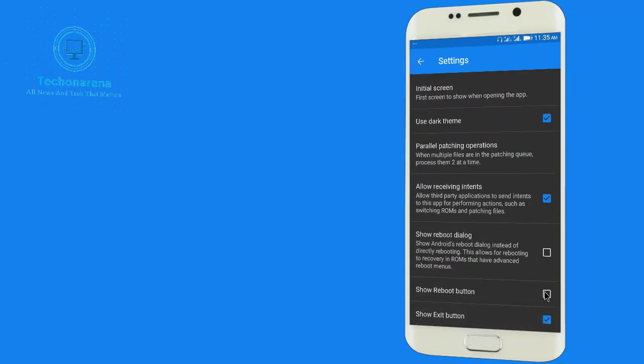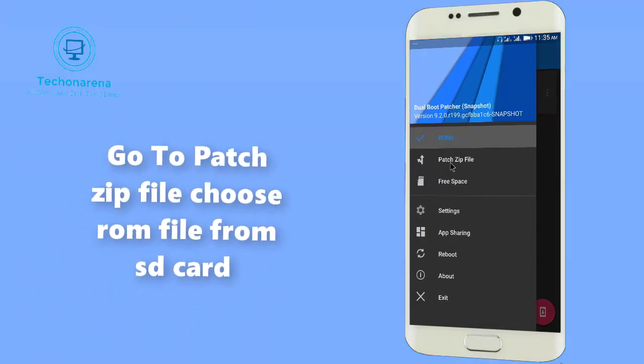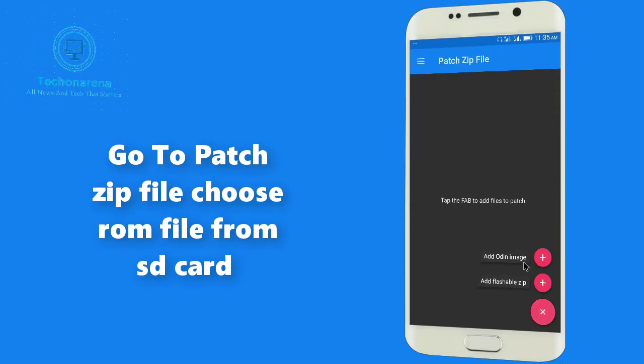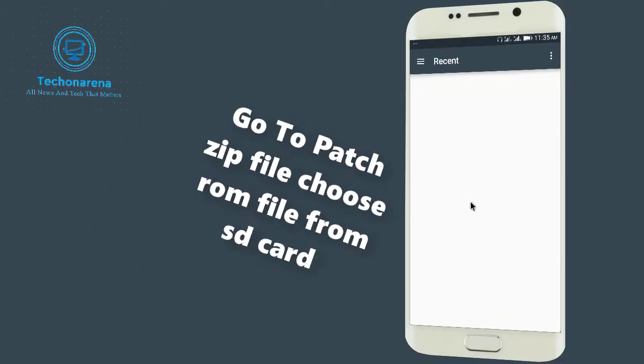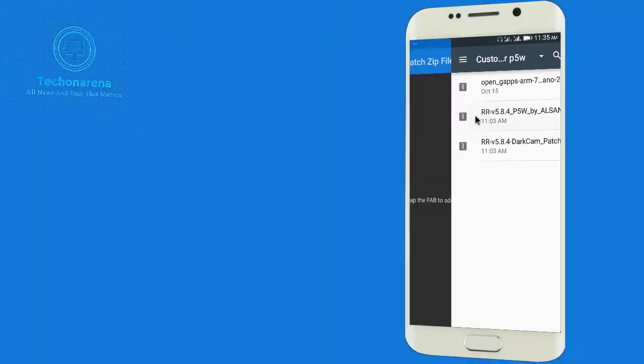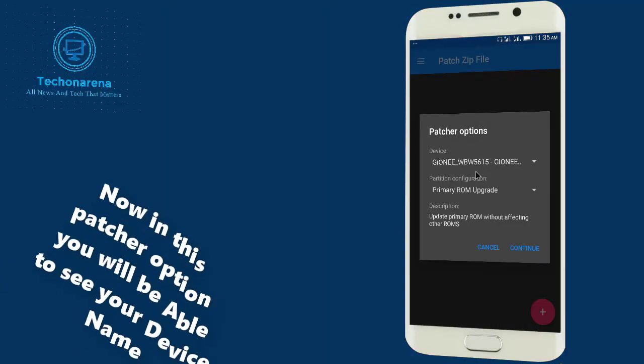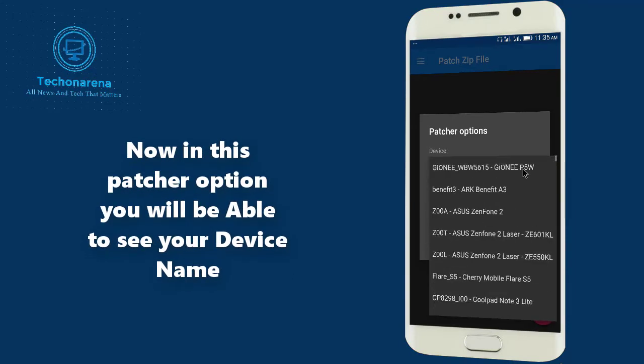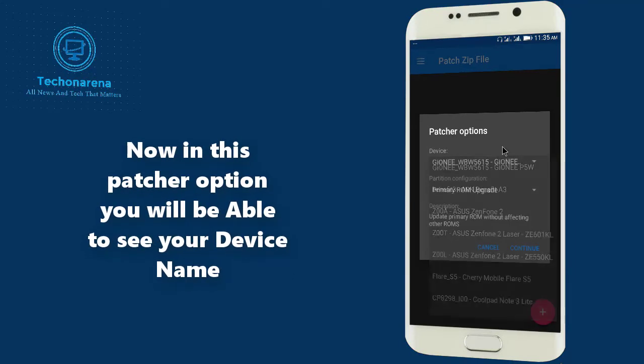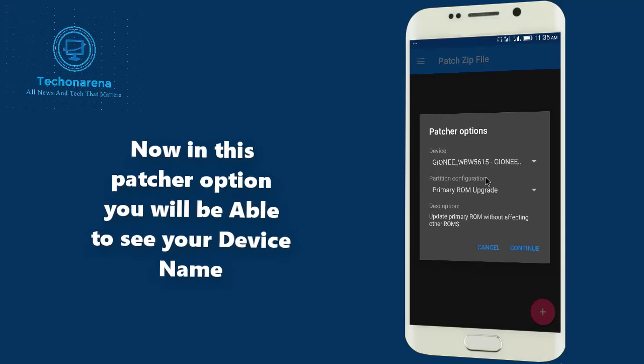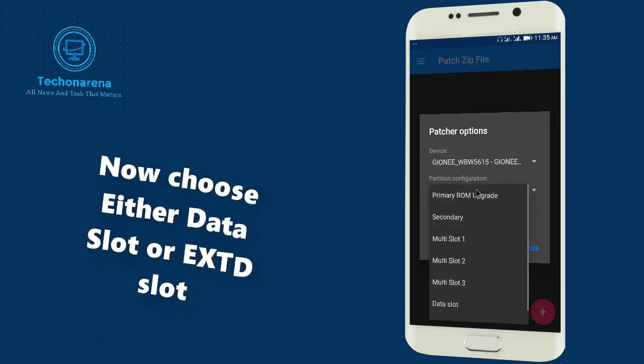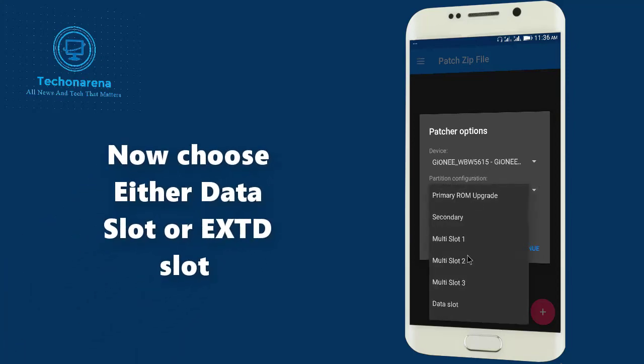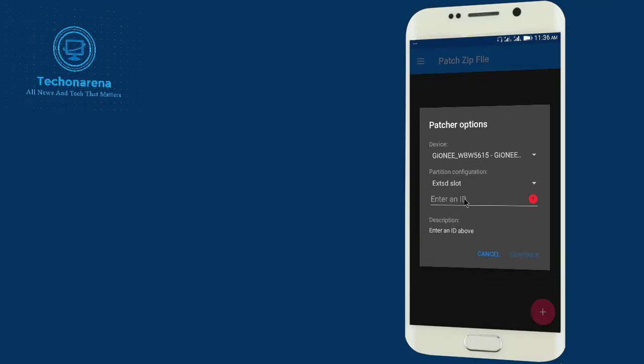Now what we need to do is go to Settings, click on those both files. Now go to Patch Zip File, add the file, add the flashable zip. Go to your custom ROM location, here I have it. Now I am going to patch this. Now you can see Gionee P5W is added here but I have shown you before that my device was not listed before.